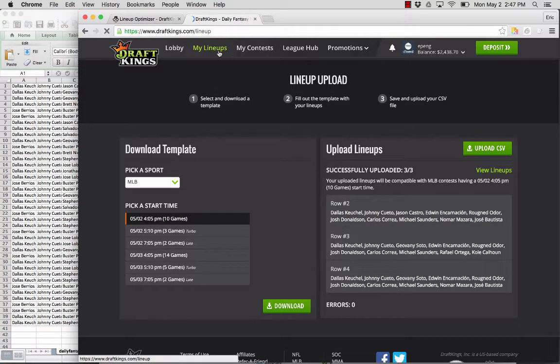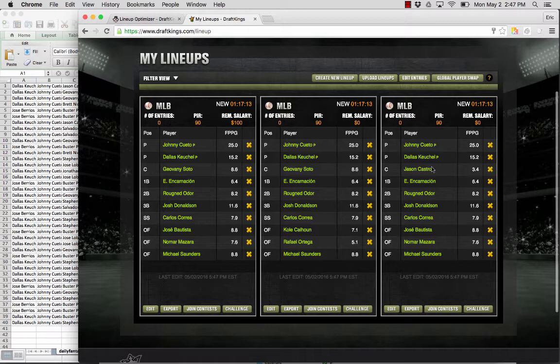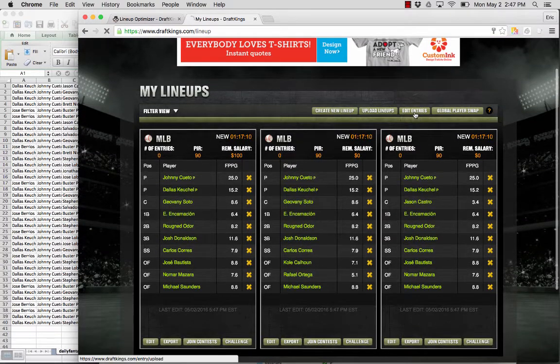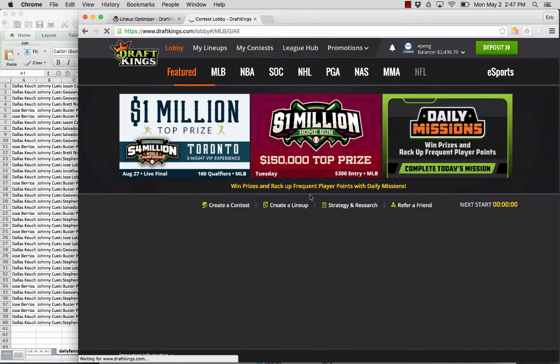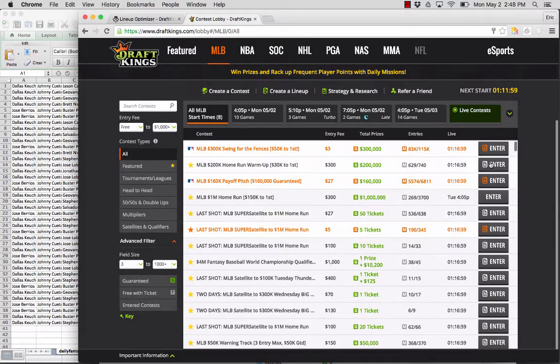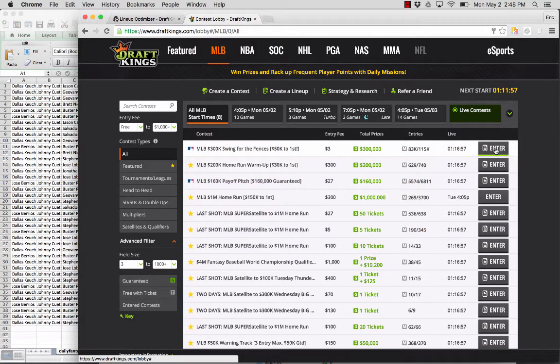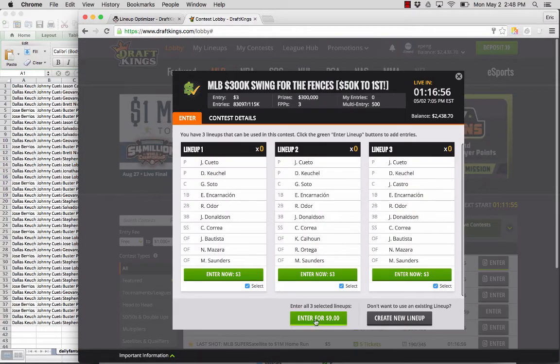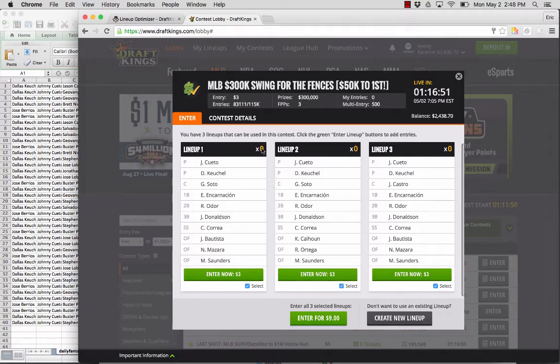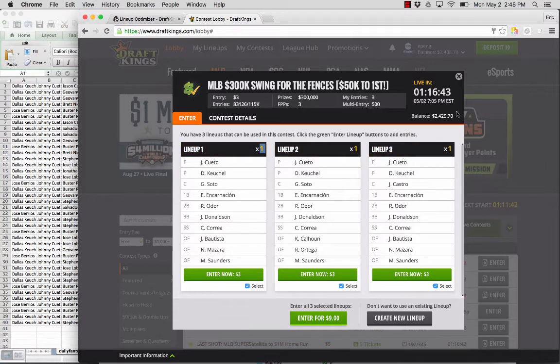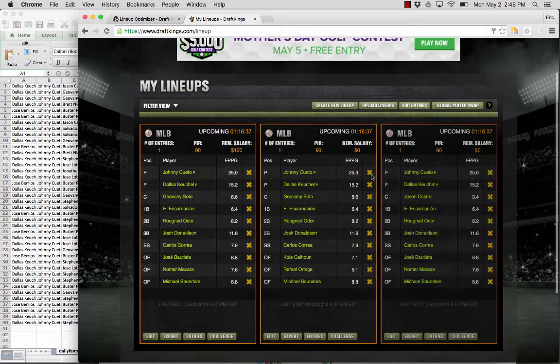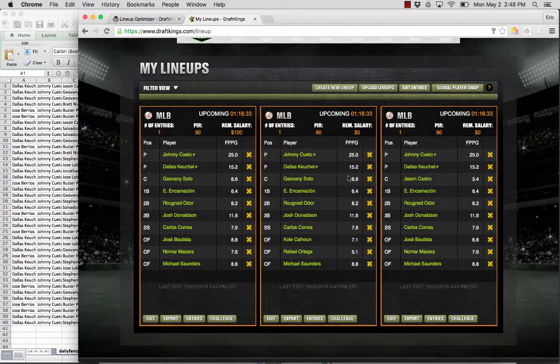If you go to the my lineups page, you'll see all three of those lineups here. Now if you want to edit lineups, well first we can go to the lobby and enter these lineups. So let's say I want to enter it into this contest here. You can enter all three lineups for $9 here. Basically these all have zero entries right now and you can say okay I want this one or whatever. So I'm just going to have one entry in all three. And so you can see that's the process for bulk entering lineups.